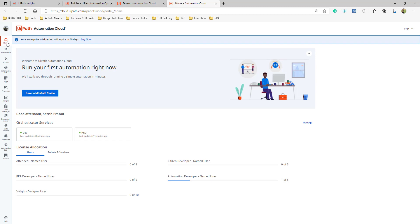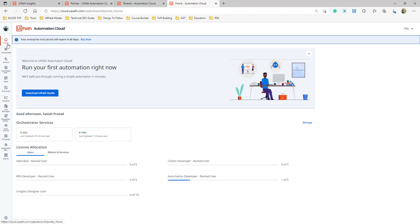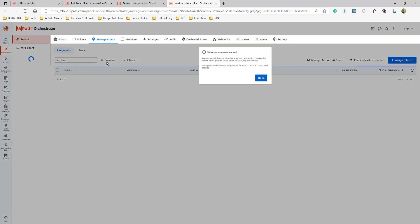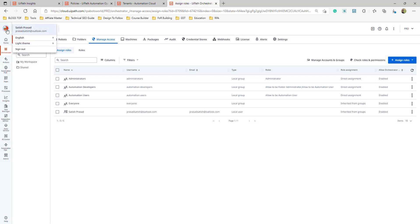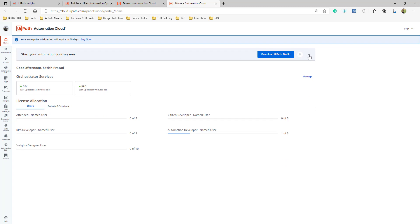For deploying an unattended robot, you get a VM, install the UiPath setup there, and UiPath will consider it an unattended robot. You only need to install the robot — Studio is not required at all. UiPath Assistant comes along with UiPath Robot.